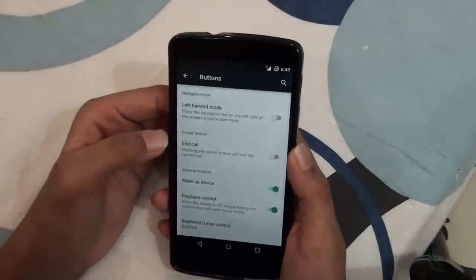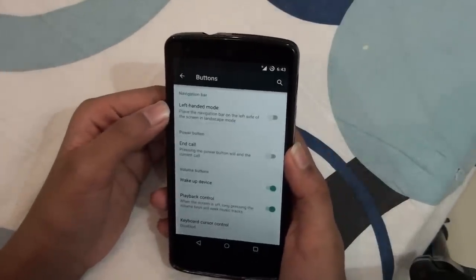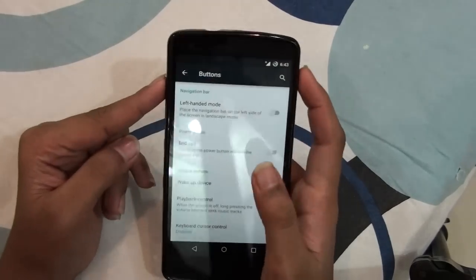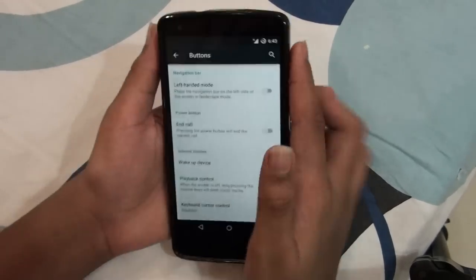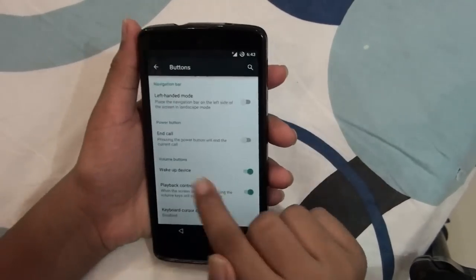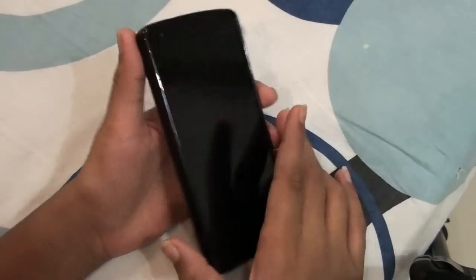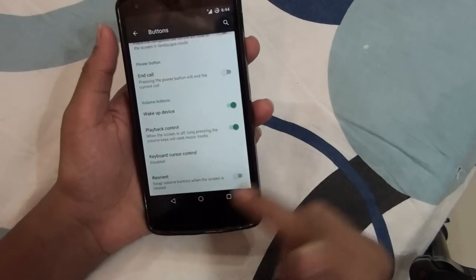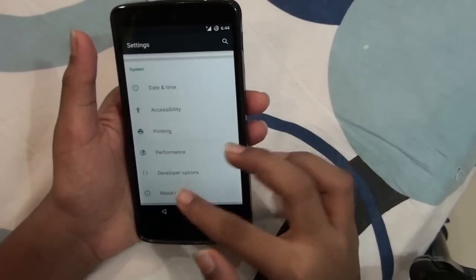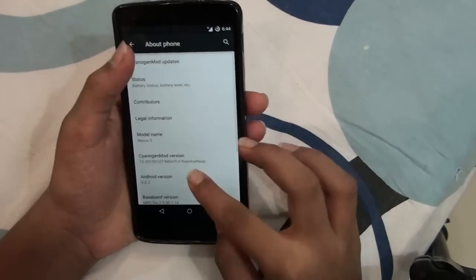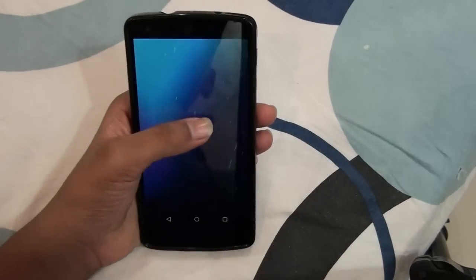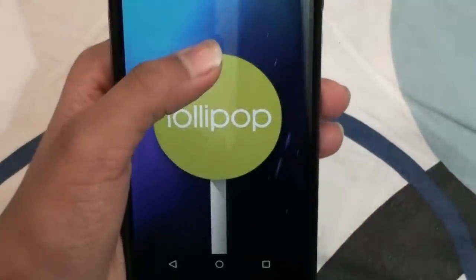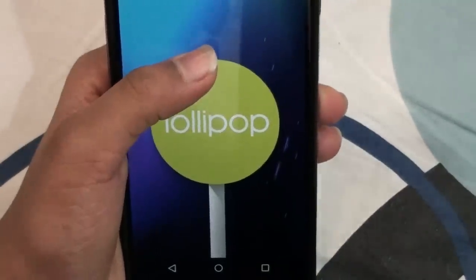If you go to the button settings you can control the navigation bar, power button, and volume buttons. The volume button can be used for waking the device up and that's a very fast process.